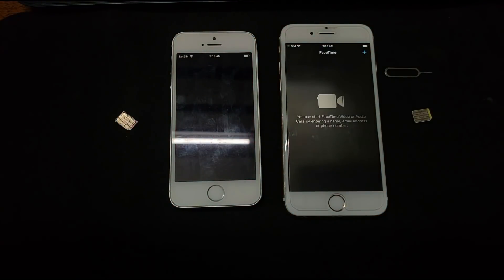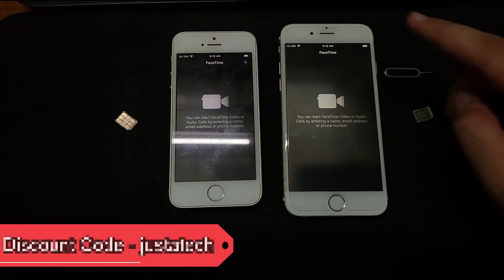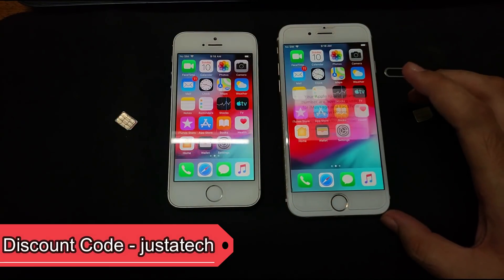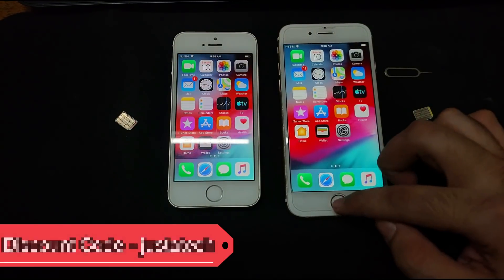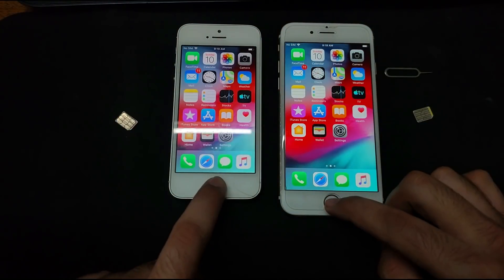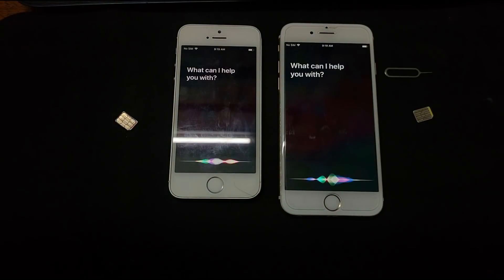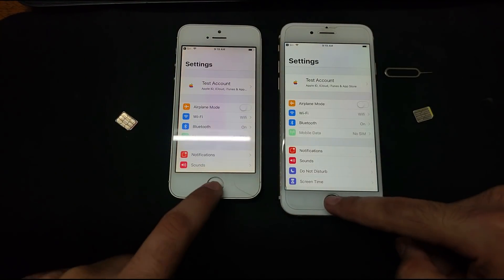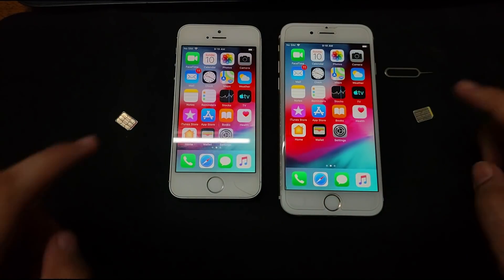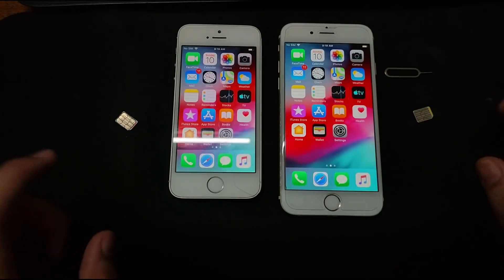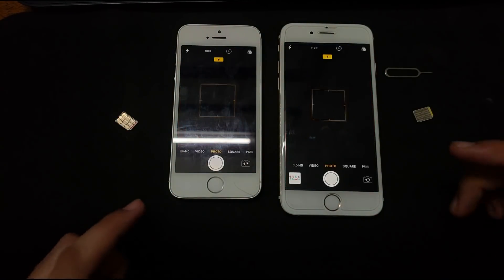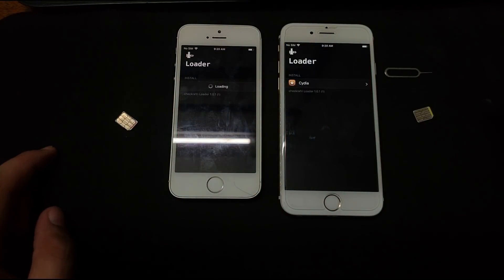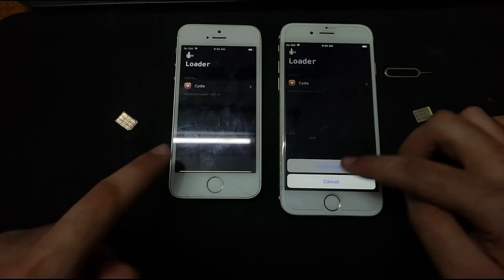Next I'll check FaceTime on both devices. As you can see, FaceTime is also successfully logged in and perfectly working. Next I'll check Siri — 'Hey Siri, open the Settings.' As you can see, Siri is also working. So iCloud login is working, FaceTime is working on both devices, and Siri is working — you can use all the features of the device, as this is the premium bypass.